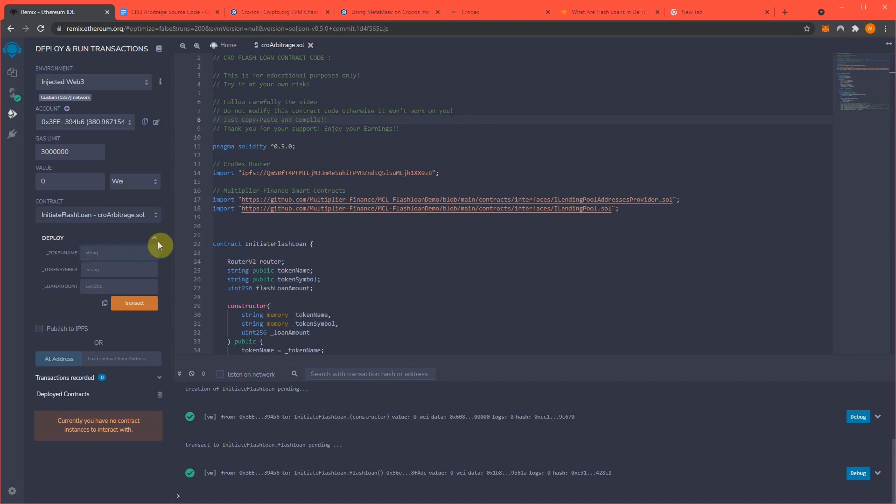So, for token name and token symbol, you can make up whatever you like. It does not have to be the same as me. The loan amount matters a lot, but the name and symbol really, they don't matter that much.